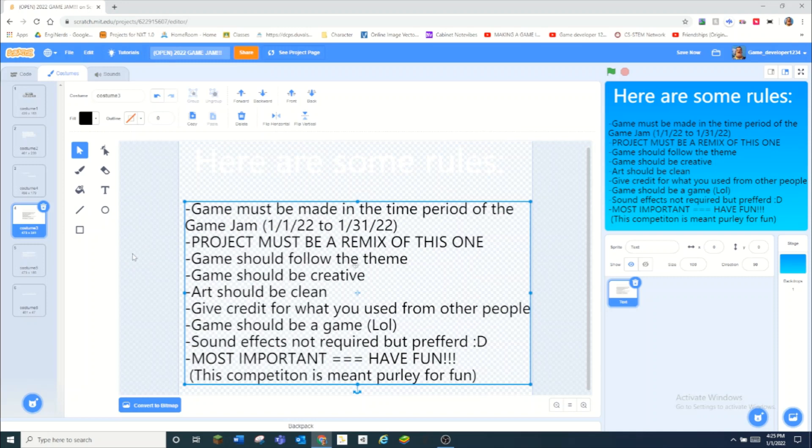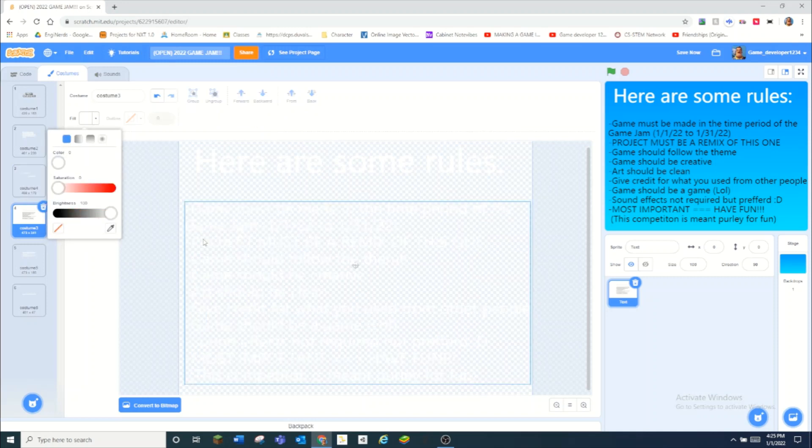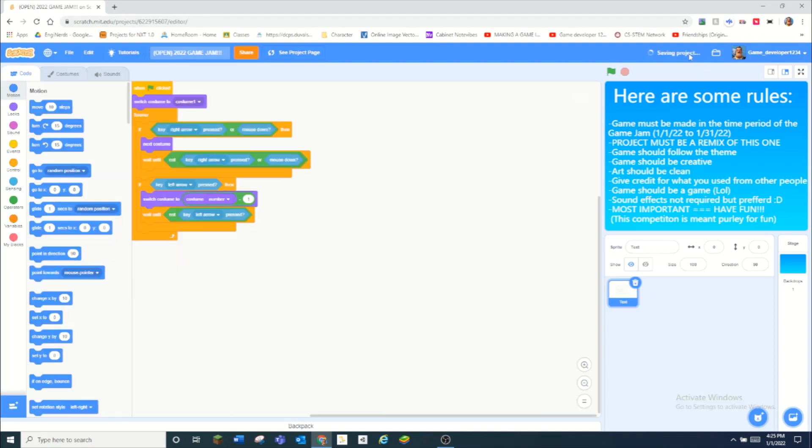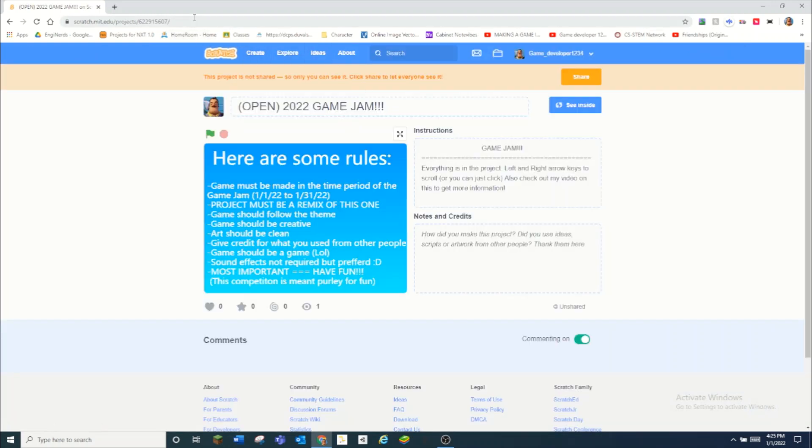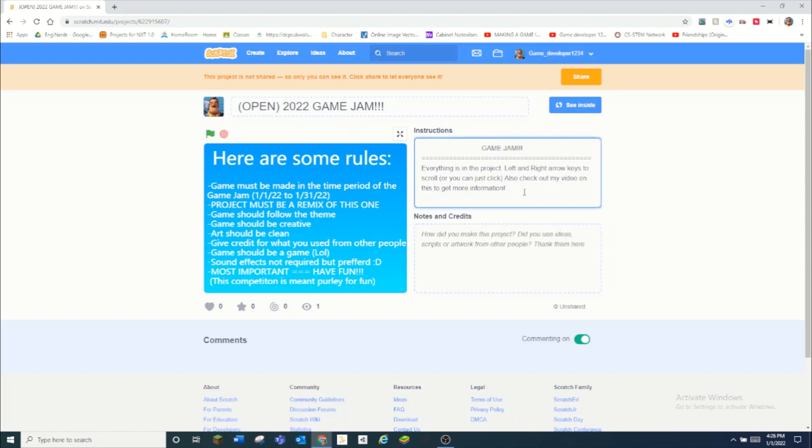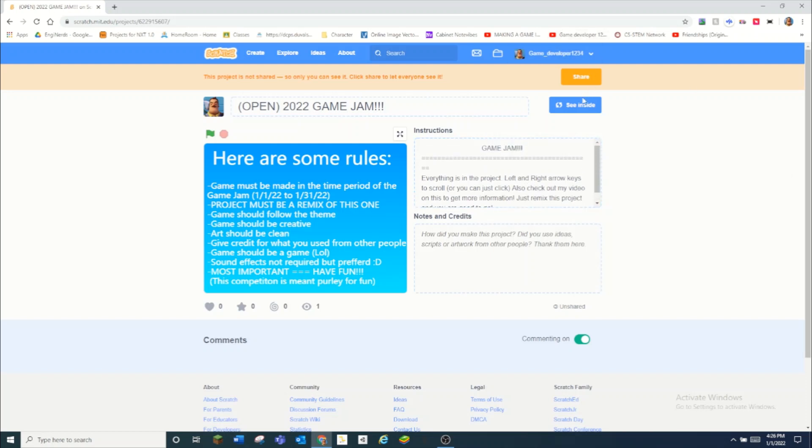What you guys need to do is just go into this project. I will just copy the link, put it in the description down below. Just remix this project and you are good to go. You just have to remix this project by literally clicking the green remix button, which would be right here, and then you would just delete everything and work on your game.